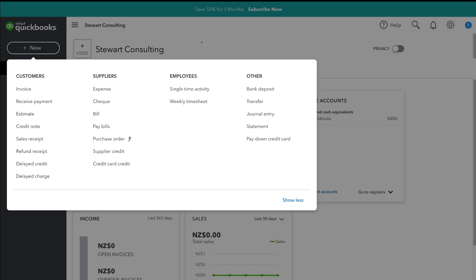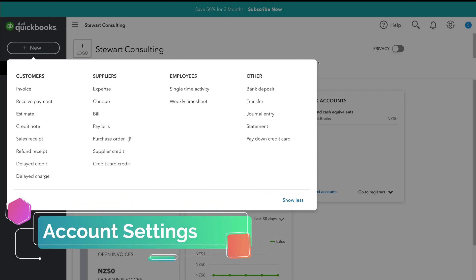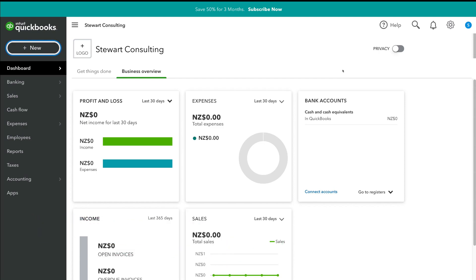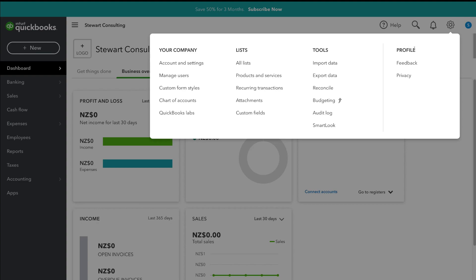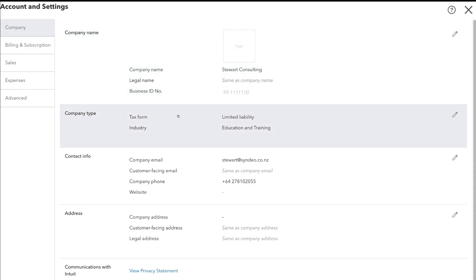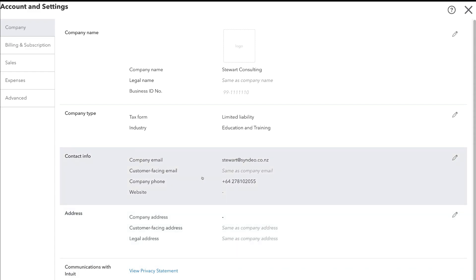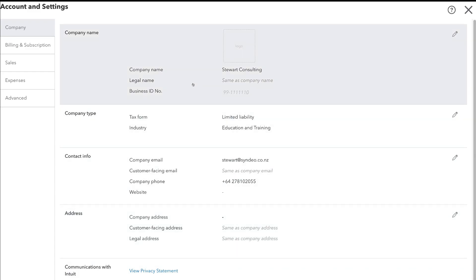Now that we understand the dashboard, let's navigate over to settings on the right-hand side. That brings up profile tools, lists, and your company. Under your company, navigate to account and settings. Under the company section, take the time to make sure all your information is correct — simply click on each section to edit it.